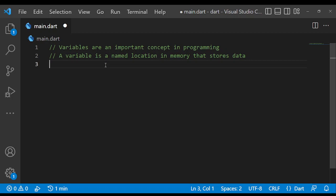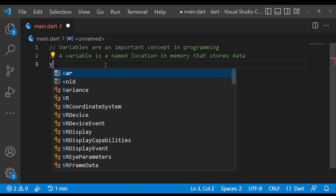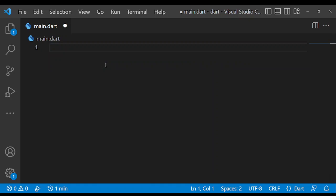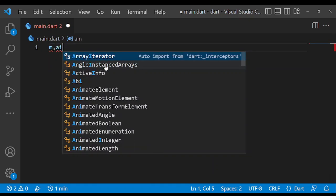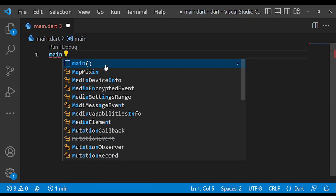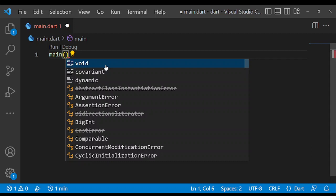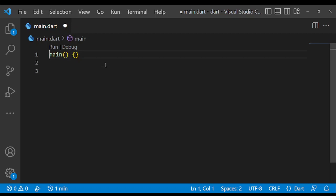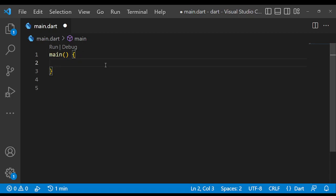To declare a variable in Dart, you can either use the var keyword or the data type of the data you are going to store in the variable. So let's declare a variable using the var keyword. Let me just delete this. Let's declare our main function. So this is where we want everything to be.